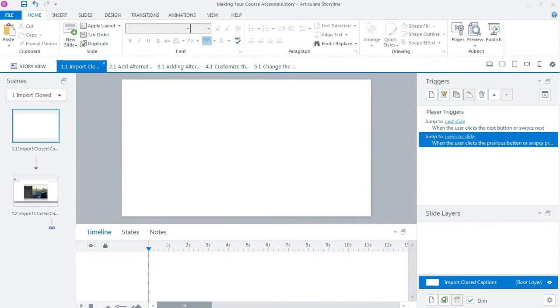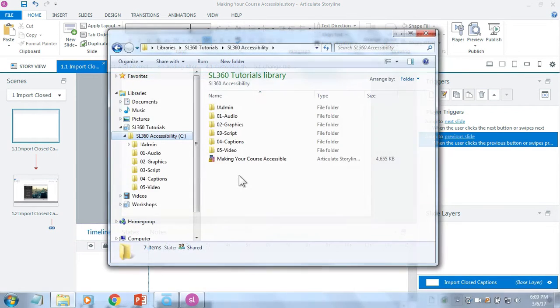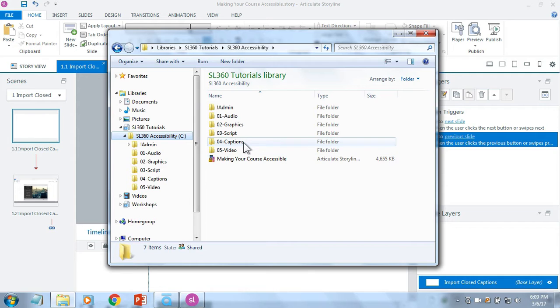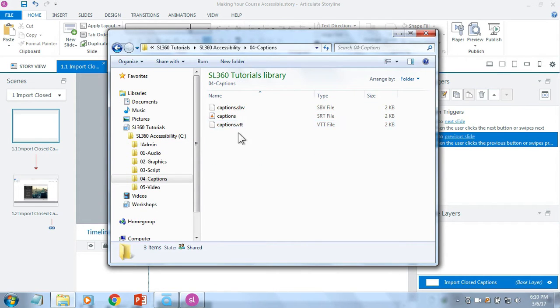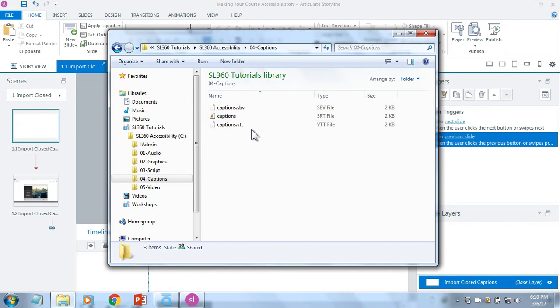So I'm working here in Storyline 360 but I want to jump over to Windows Explorer and here I have my practice files. So I'm going to open up the captions folder and I have the same captions just in a couple different formats here.